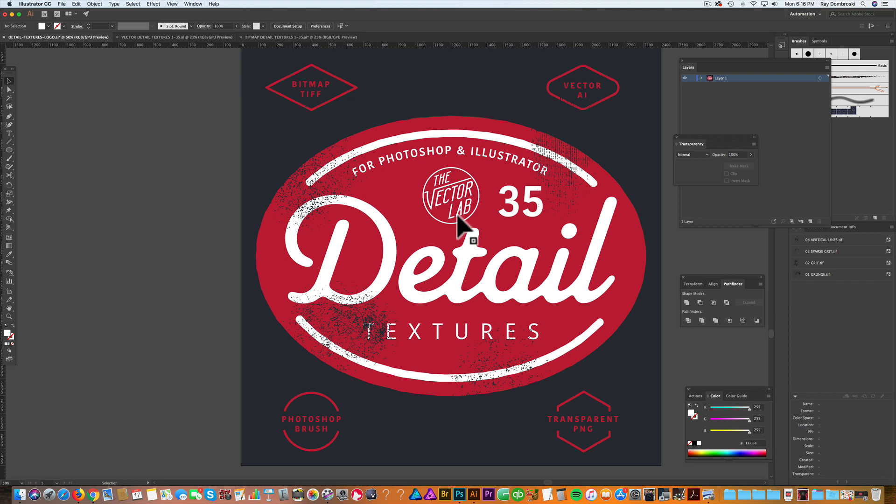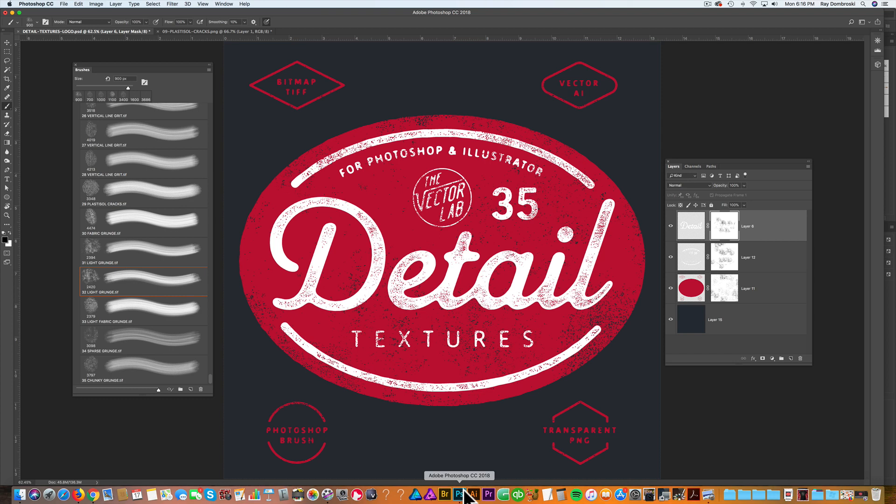And that's how you apply the texture in Adobe Illustrator. Let's go into Adobe Photoshop and I'll show you how the textures work in Adobe Photoshop.